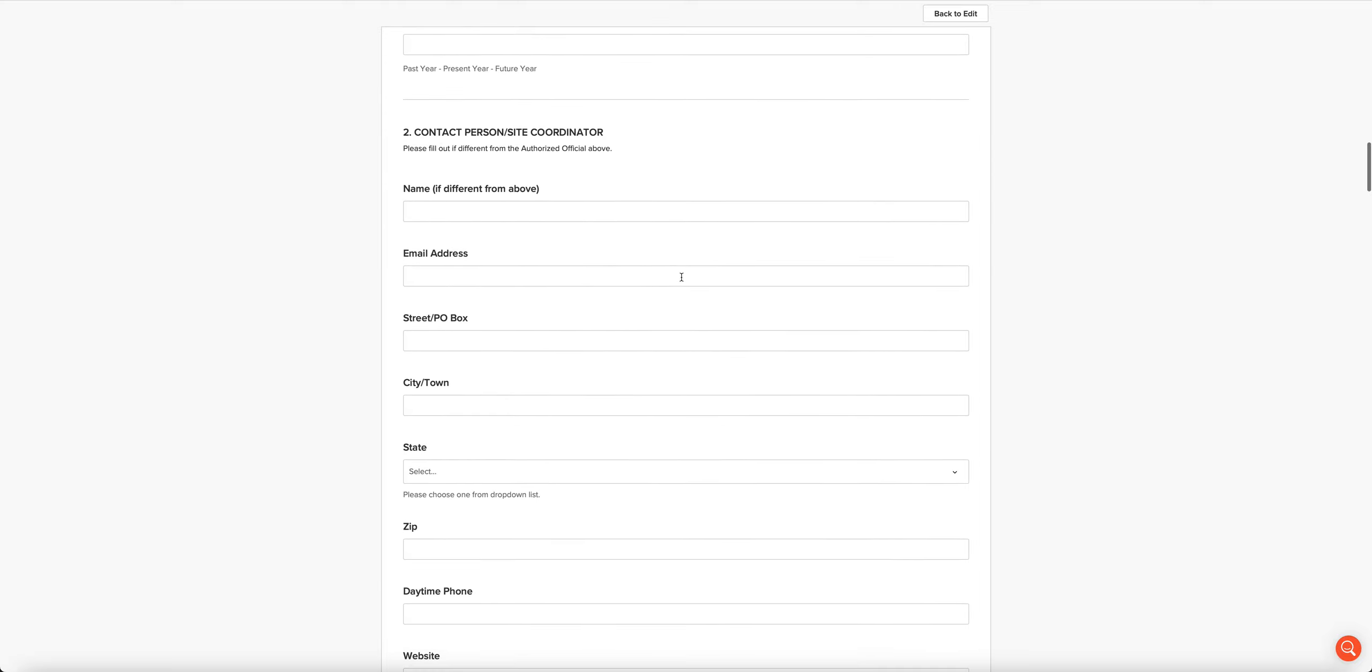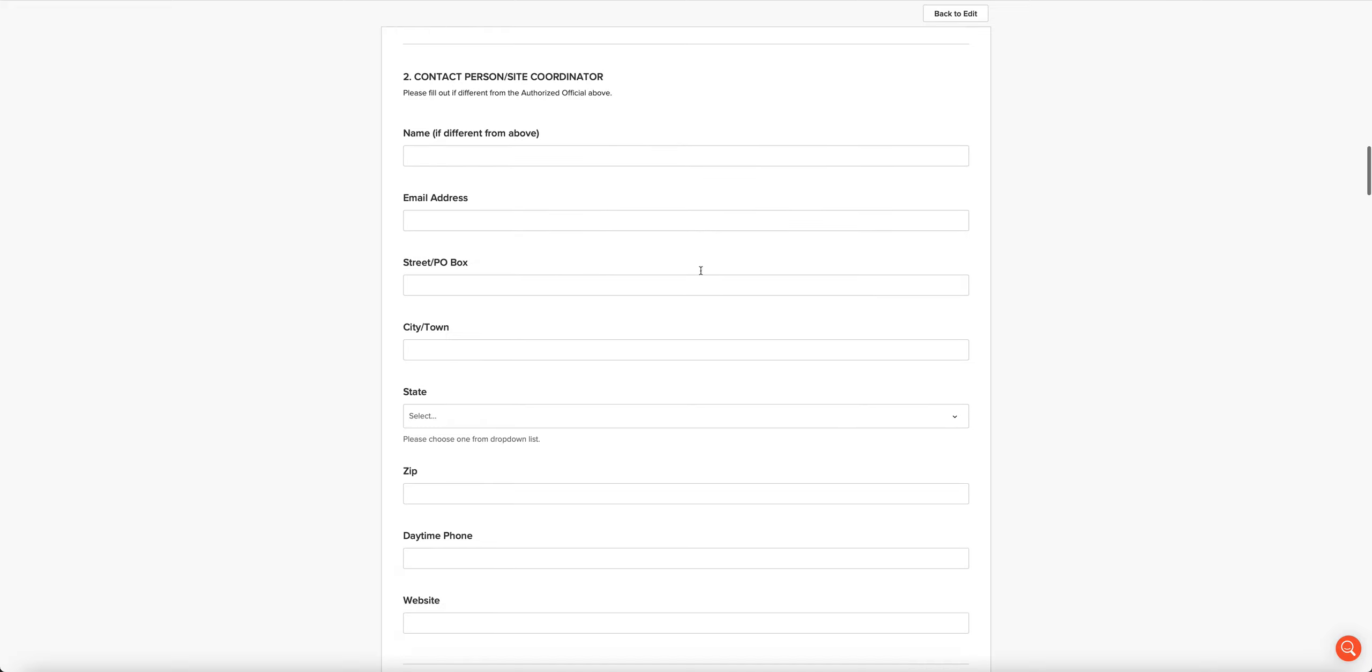Section two is the contact person and site coordinator information, and you only have to fill this out if it's different from the authorized official that you named in the first section.